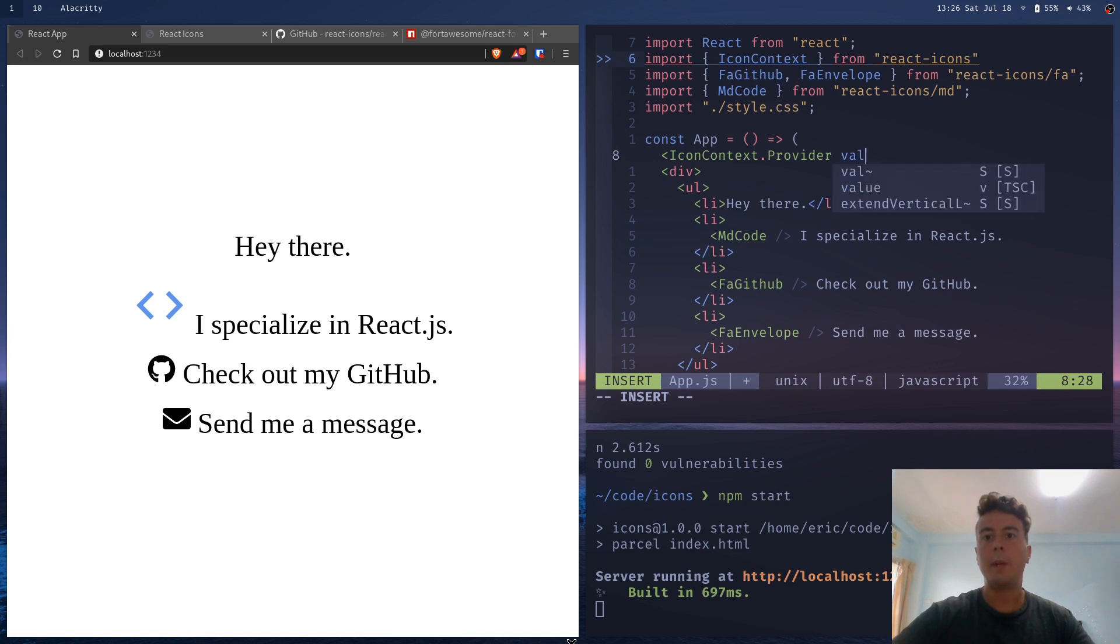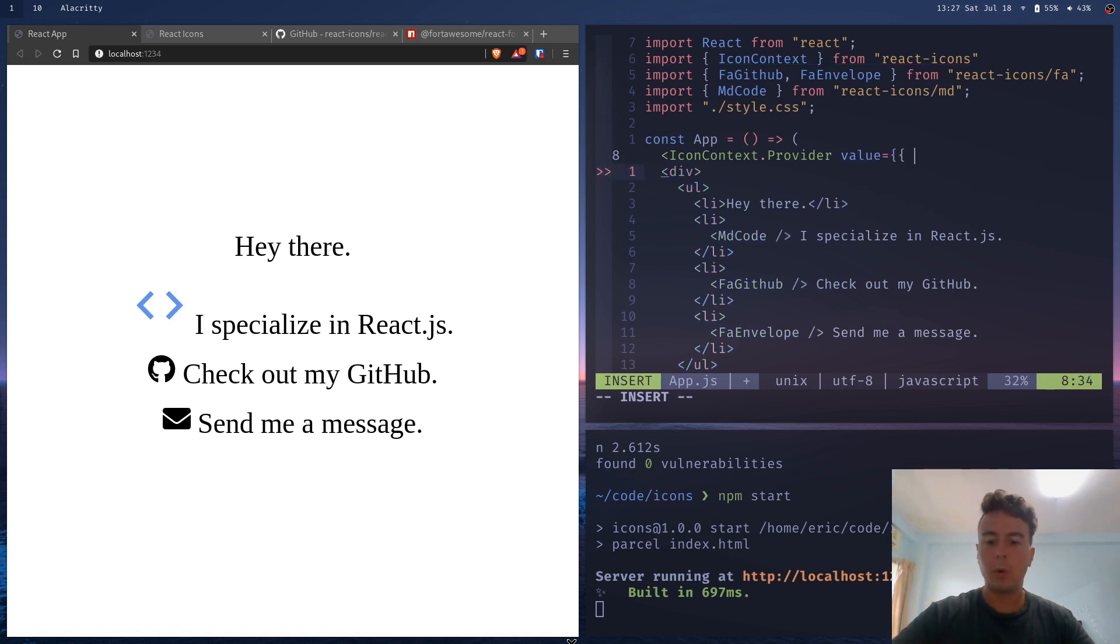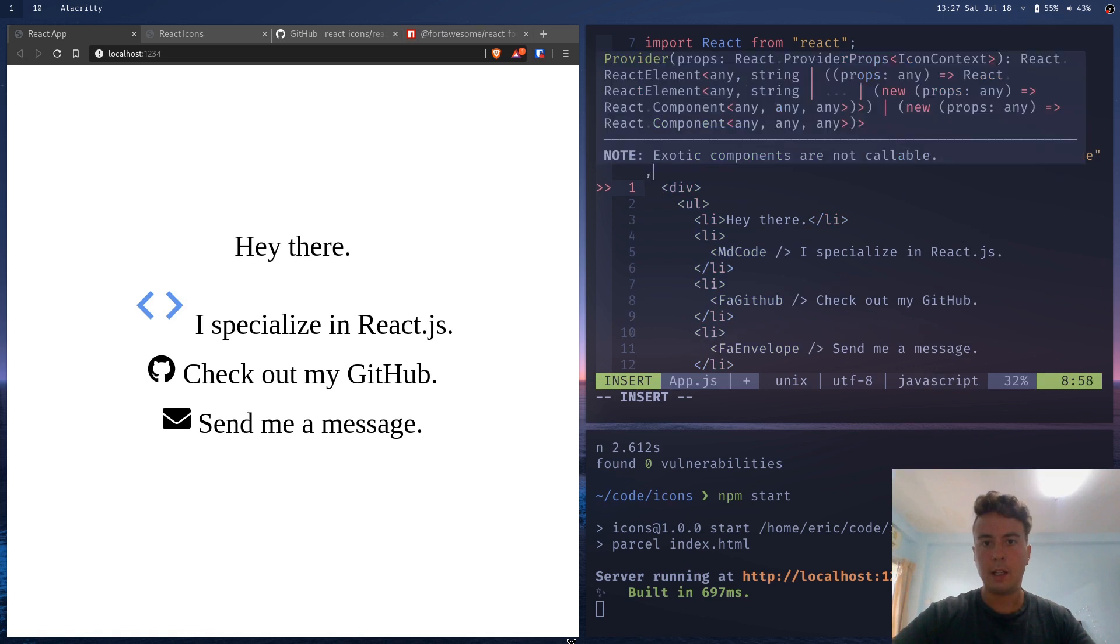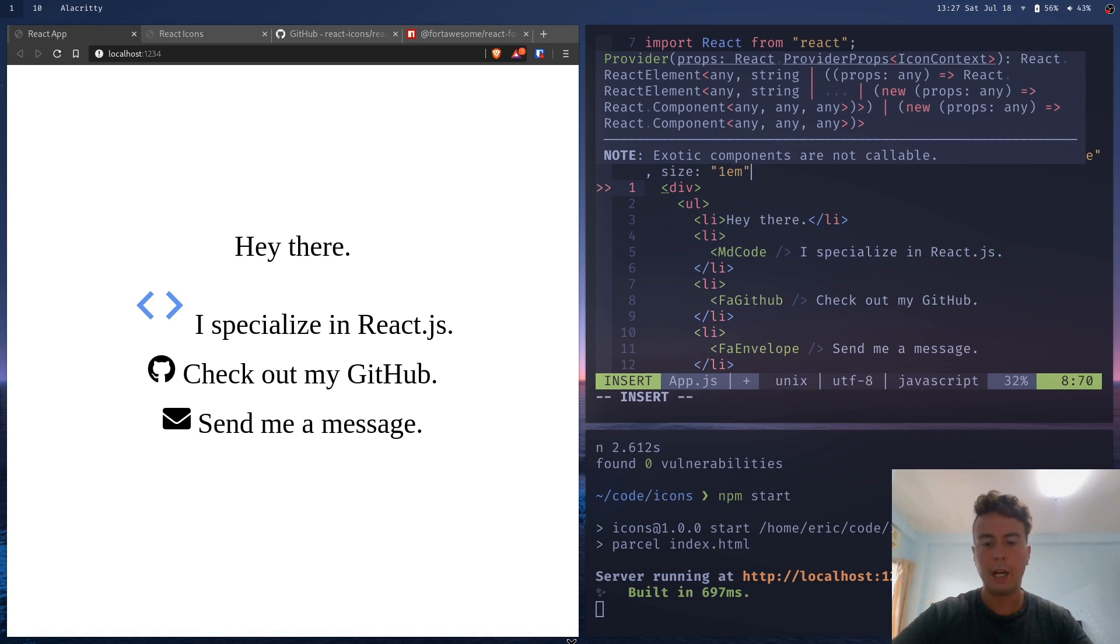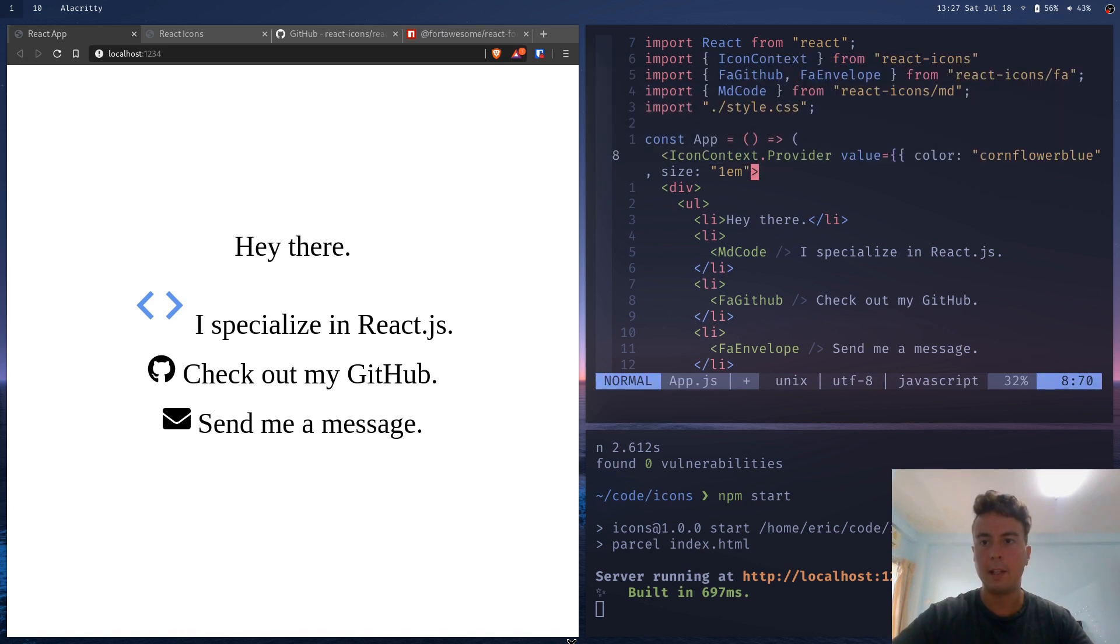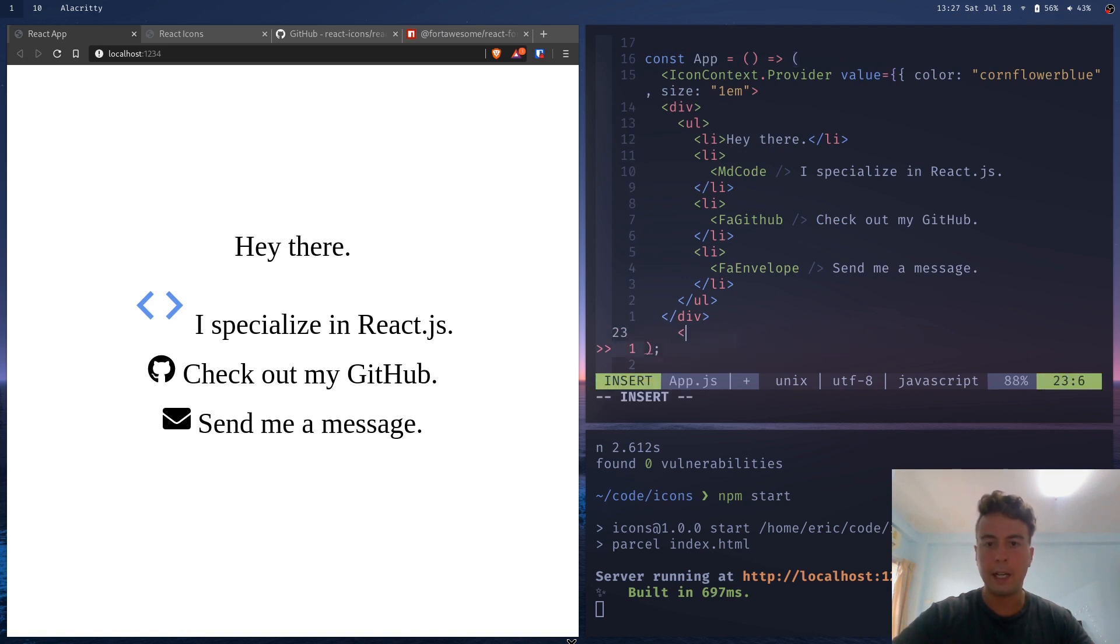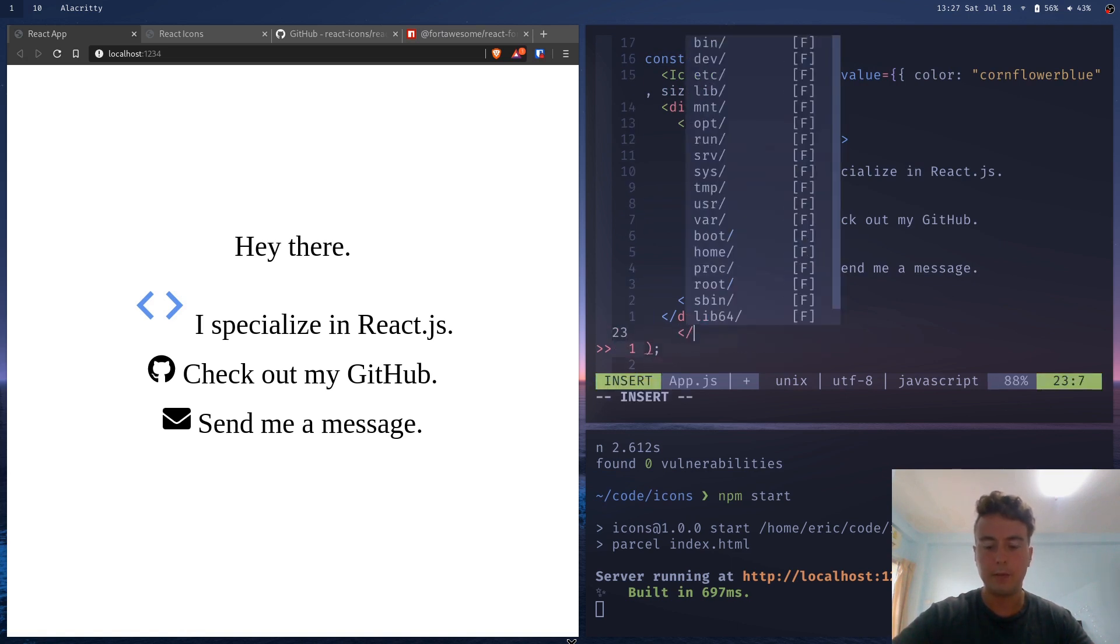And what we can do is I will go to your app component and let's create icon context dot provider wrapping the entire application. And then we can pass in a value here. So let's say inside here we want to make the color cornflower blue. And also in this object, let's say size is equal to 1m. I know that's already the default, but I'm just going to add that in there. And then, of course, you've got to finish this by going down here and adding the closing tag.